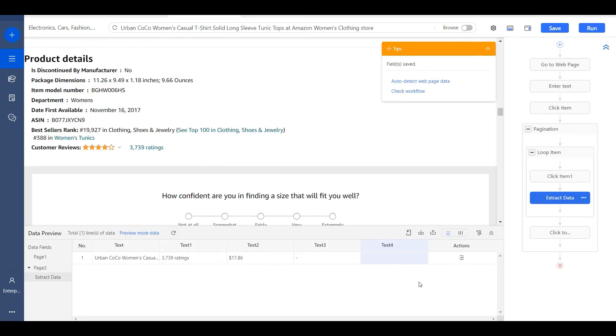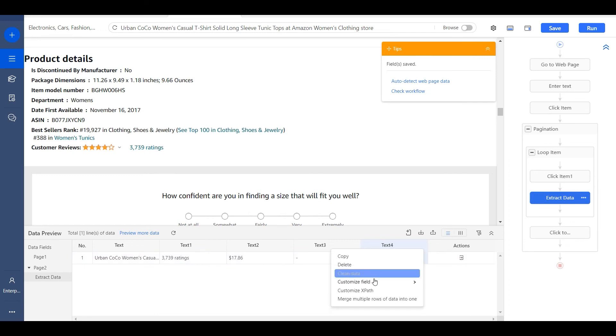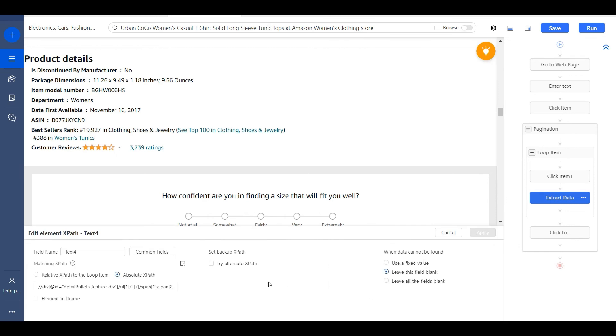We may need to modify the XPaths of the data fields. We can click more and customize the XPaths. Then modify the XPaths here.